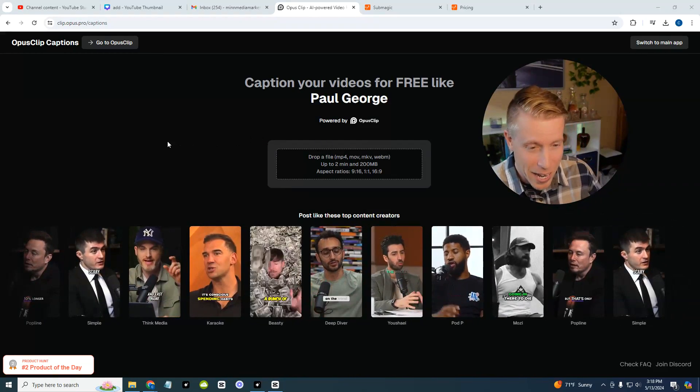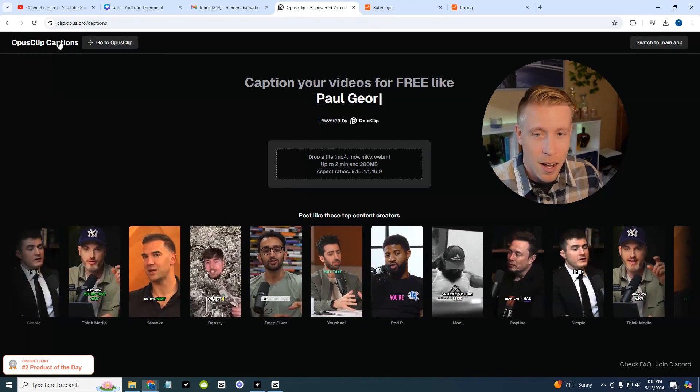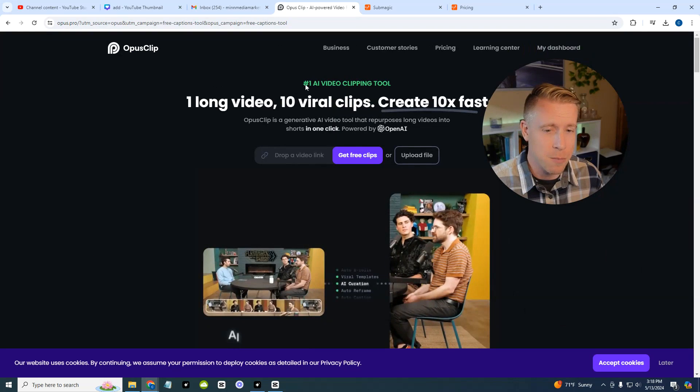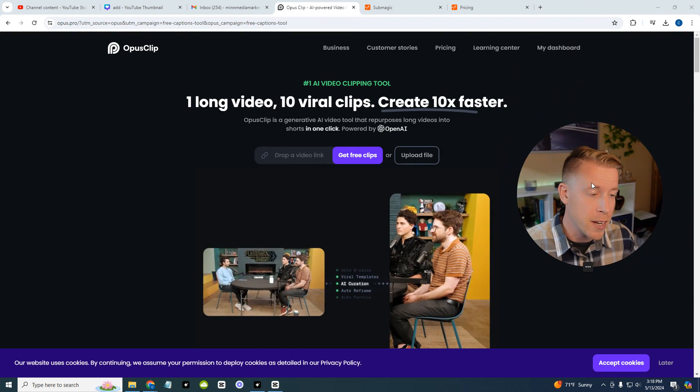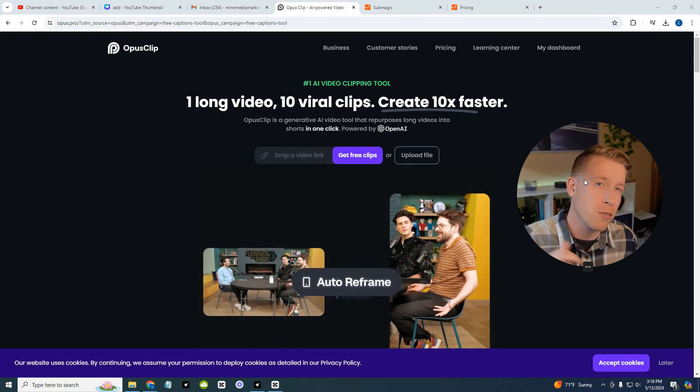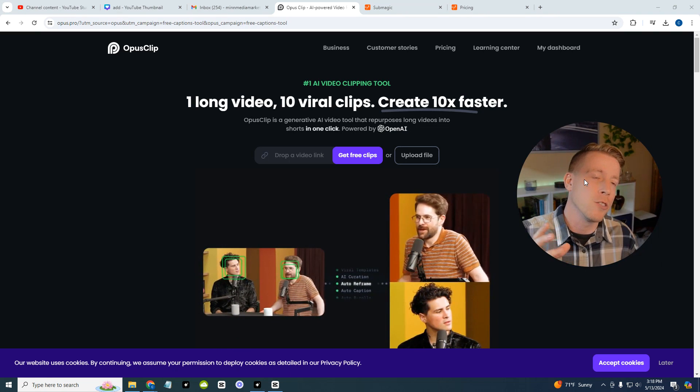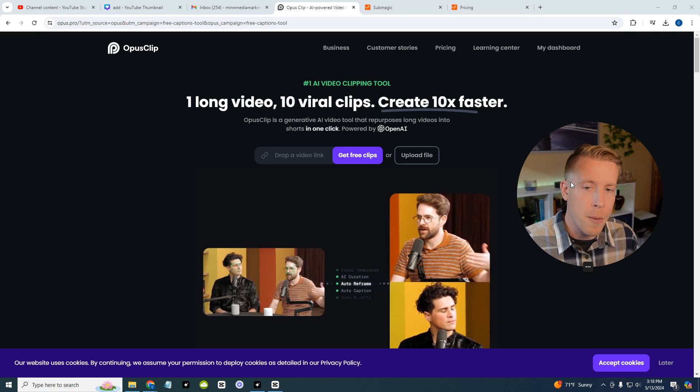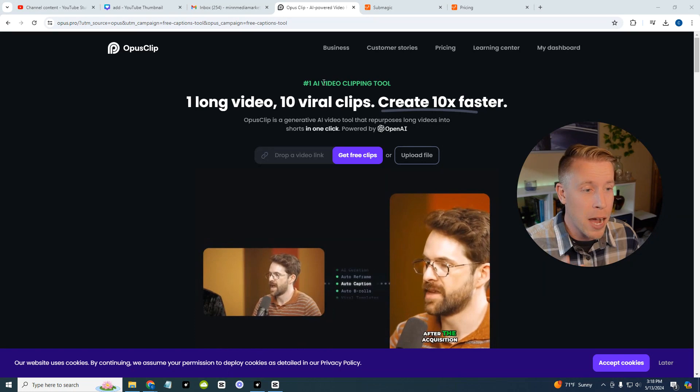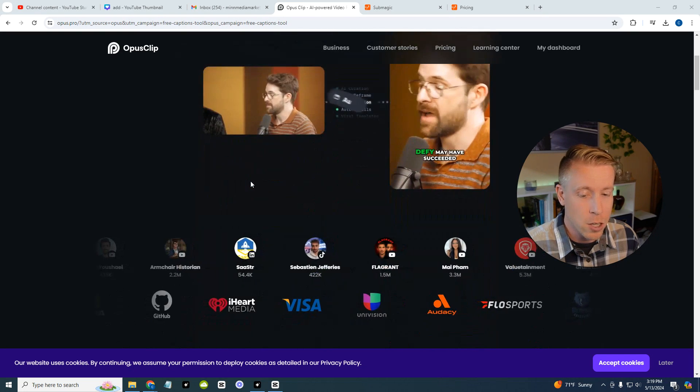If you guys want more info to sign up, there'll be links in the description. I also have links to my courses on YouTube automation, all that fun stuff. Yeah, Opus Clip gets my vote all day long.